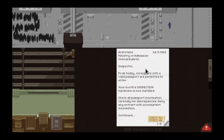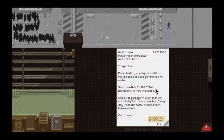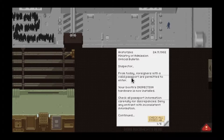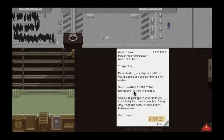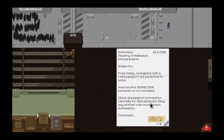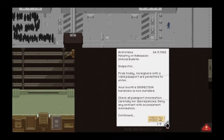From today, foreigners with a valid passport are permitted to enter. Booth hardware inspection is now installed — check passports carefully for discrepancies and deny entry for any inconsistent information.